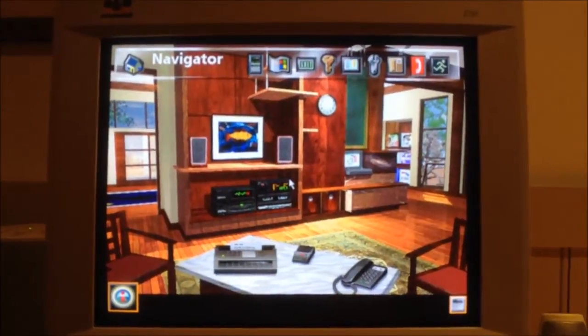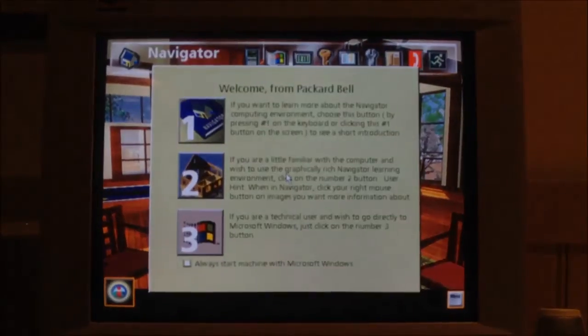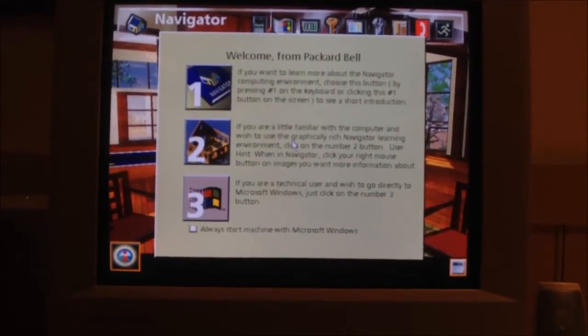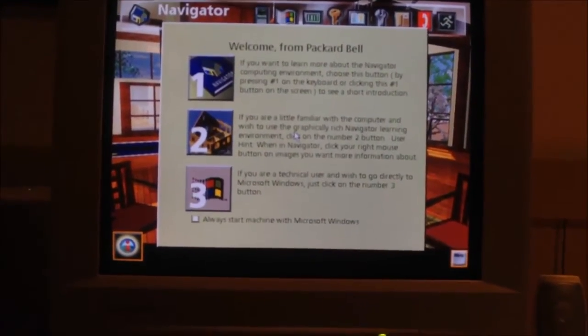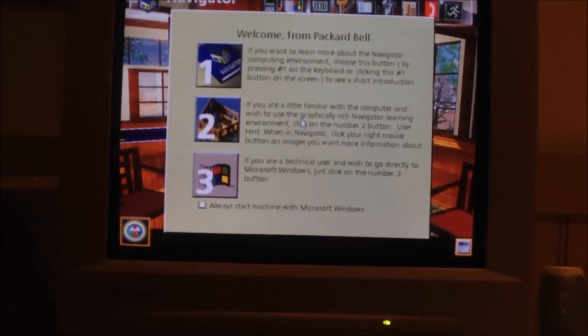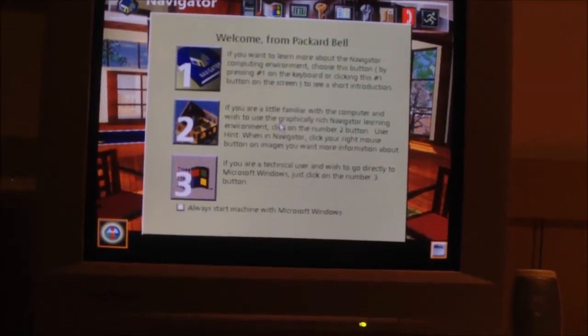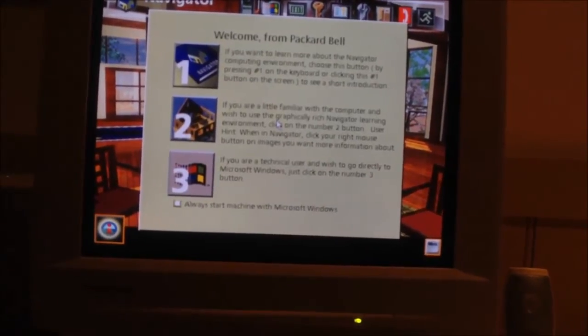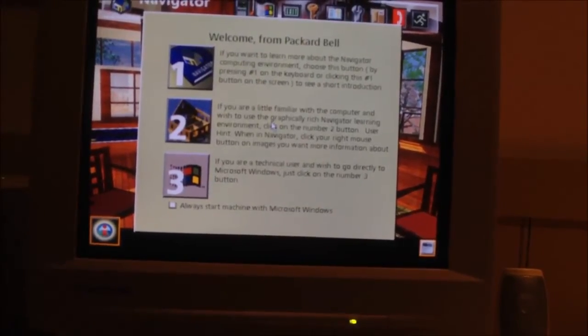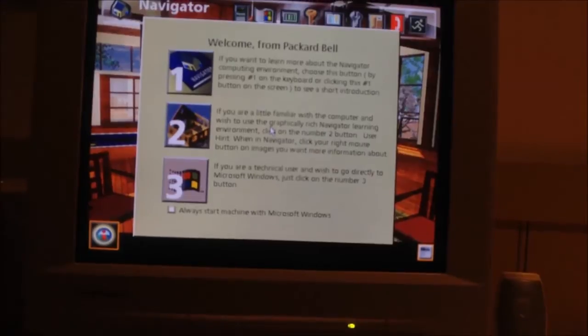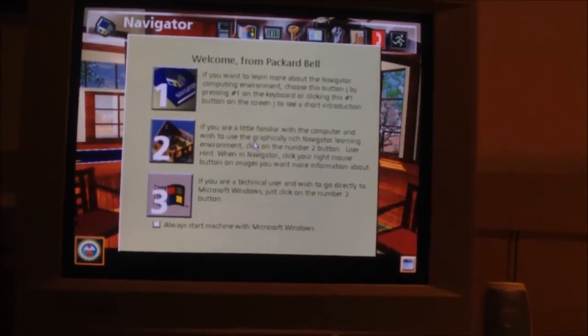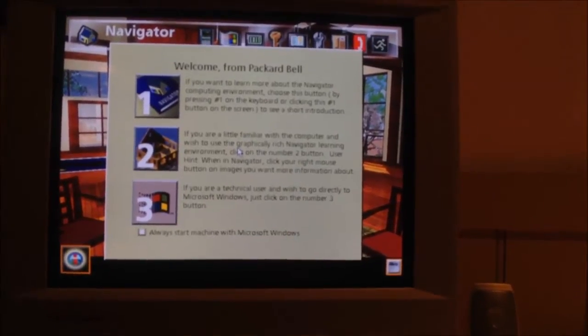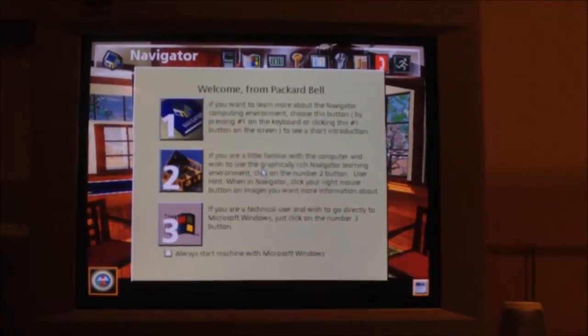Welcome from Packard Bell. We offer you two computing environments to choose from. Packard Bell's Navigator or Microsoft Windows. You may also begin by taking a quick lesson on using the mouse. Oh, God. Yeah, I gotta learn how to use the mouse. I gotta make that video. Now that I have sound, I should make that video at some point.